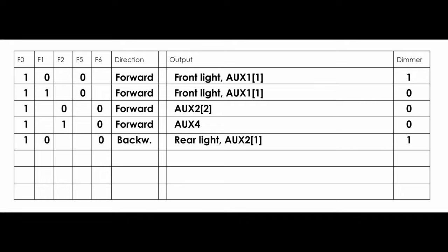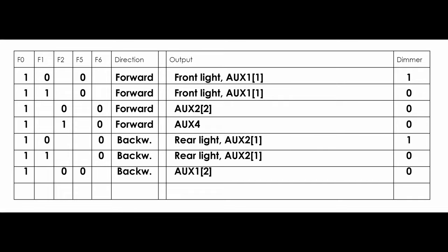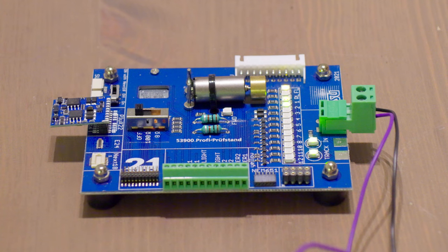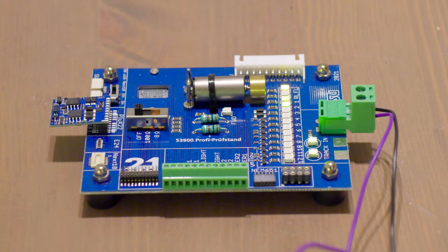If F0 reverse, not F1 and not F6, then the rear light and aux 2 first function are active. If F0 reverse, not F2 and not F5, then the aux 1 second function is active. If F0 reverse, F2 and not F5, then the aux 3 is active. Now load the configuration and test it on the test stand. Load the motor parameters from the presets.